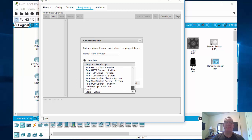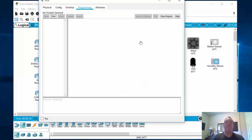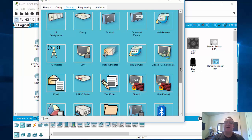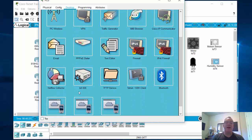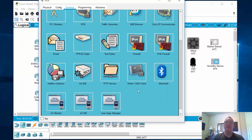This is pretty advanced stuff and I haven't played with it that much, but it's pretty good. If you like to program or script, this is a neat capability. Then you've got the firewall tools. There's an IOX IDE, a proper Telnet/SSH client so you're not SSH-ing from the command prompt — since this is a PC, we'd probably need something like PuTTY. So you have a separate client for that, plus Bluetooth capability, IoT Monitor, IoT IDE, and the User Apps Manager.